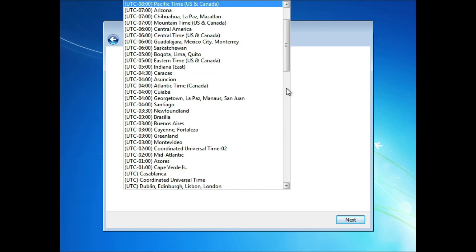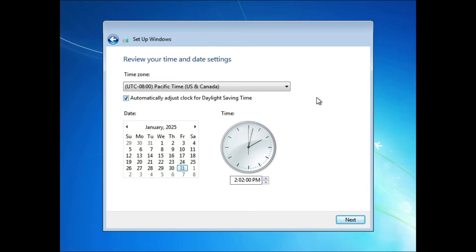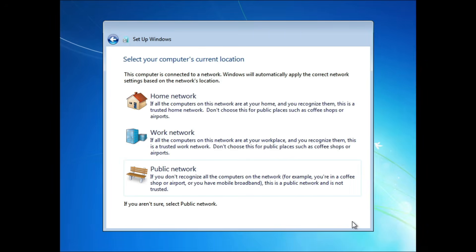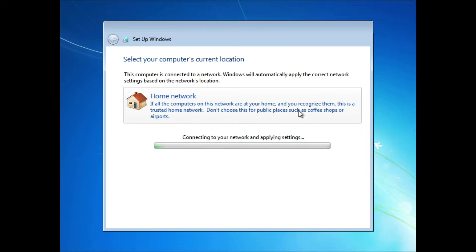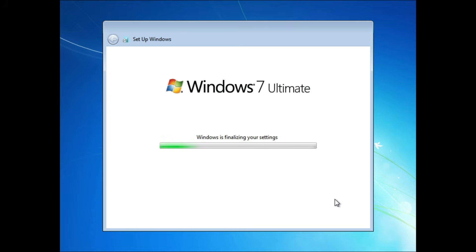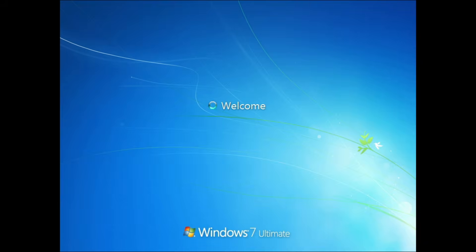Confirm the correct time zone. Adjust the date and time if necessary. Choose your network type. Windows 7 will take a moment to finalize your settings, install drivers, etc. After a few moments, your new Windows 7 desktop will appear.